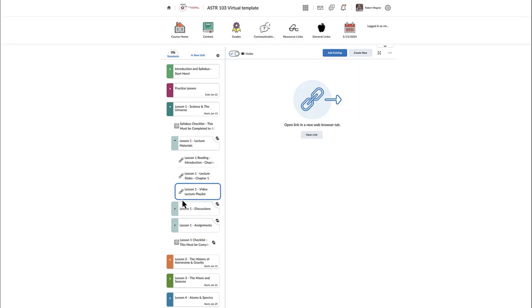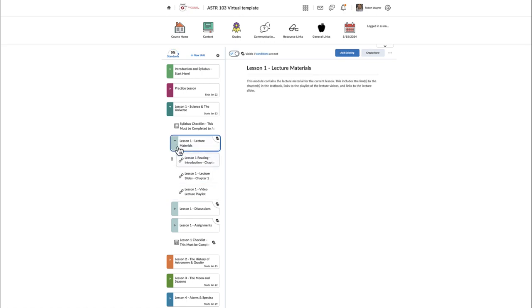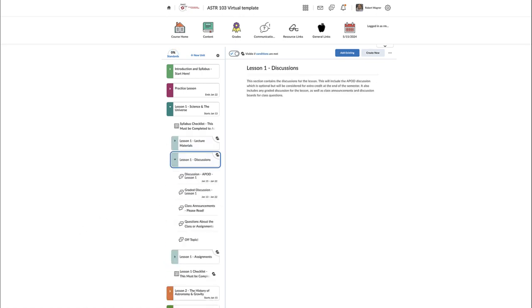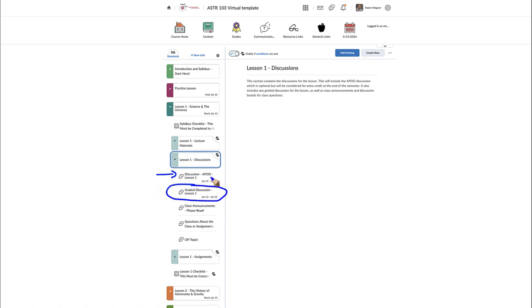For discussions, you'll see several different types. There may or may not be a graded discussion in a given lesson. There is also an APOD — Astronomy Picture of the Day — discussion done each week, which is optional. I do give extra credit for those at the end of the semester, but if you choose not to do them they will not have a negative effect on your grade. There are also three general discussion boards you'll see each time: class announcements, where I post anything that has updated or changed.